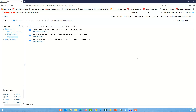Hi everyone, this is Arun, welcome back to another video in the tutorial series. Today we're going to take a look at the compound layout feature in OTBI, and we're going to use the view selector feature to switch between one layout and the other.